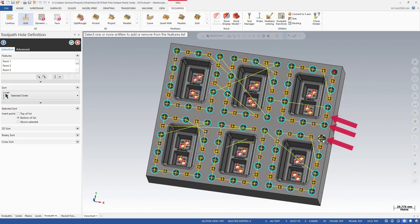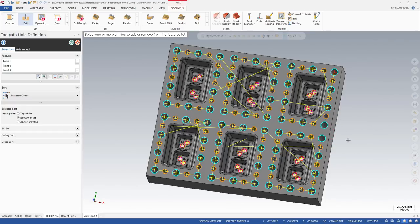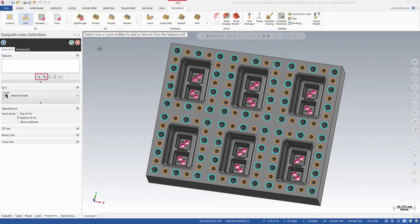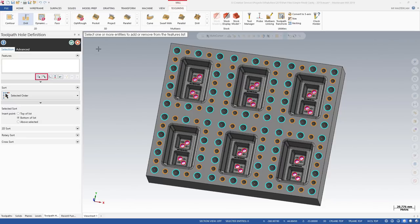You can also select or deselect points manually. All the changes are live. The options below the features list allow you to select points differently, such as by using Mask on Arc or copy previous points. You can also move features up and down in the list.